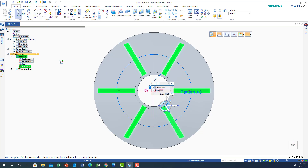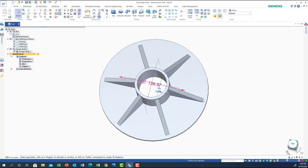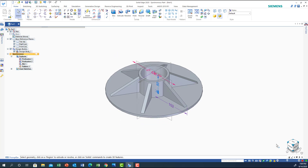We succeeded in making the circular pattern of the ribs. Now the next thing is to go to the bottom.